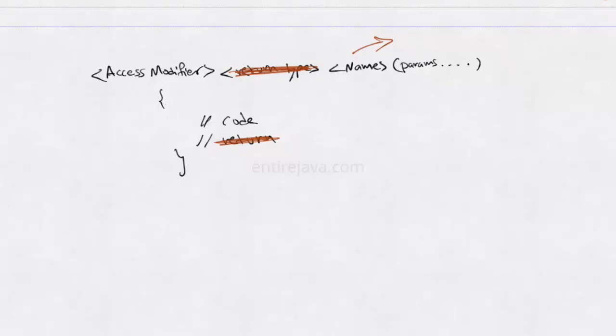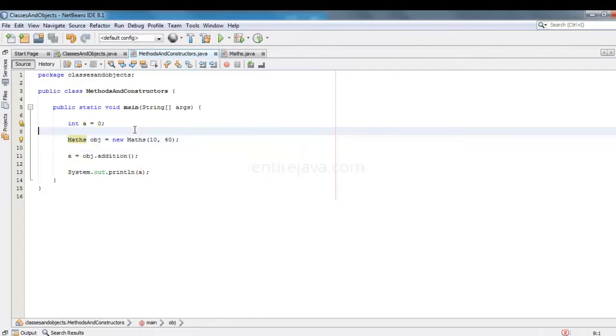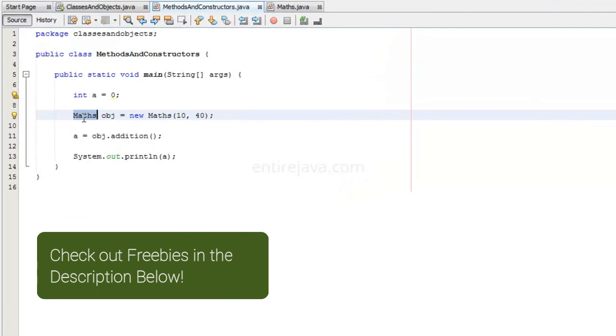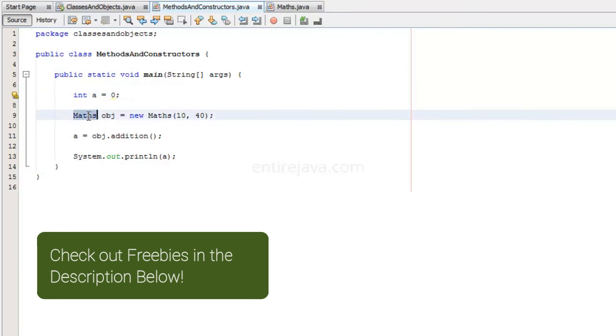Okay now let's go back to code and talk about one important thing. You can think of Maths as a user defined data type, just as int. Int is a primitive data type. Maths is a user defined data type. Now when we have the statement defined, we can literally use this object just as any other data type, like int.